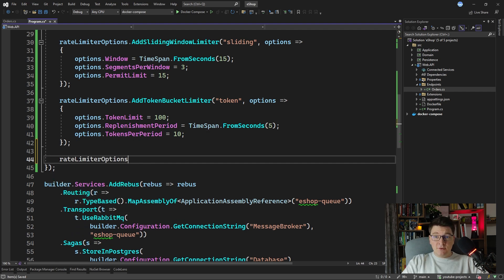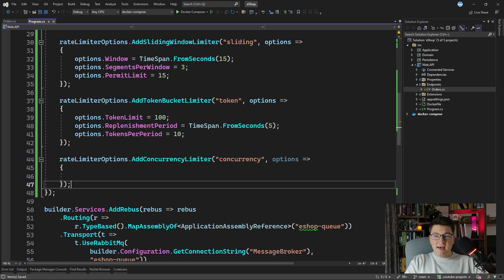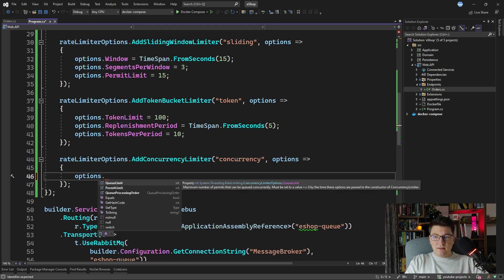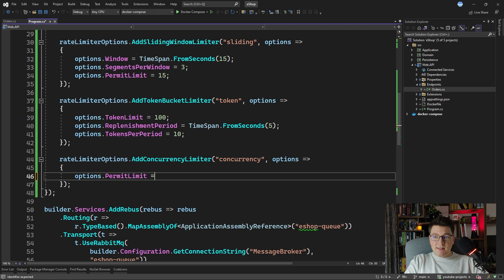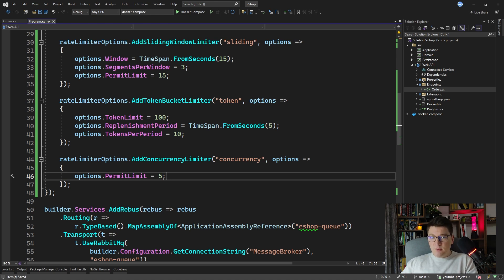The last rate limiter we can use is the concurrency limiter, added by calling AddConcurrencyLimiter with a name of "concurrency". All it does is configure the maximum number of concurrent requests allowed on the API — let's say 5 concurrent requests. Whenever you're below this threshold, responses are served normally, but as soon as you hit 6 or more concurrent requests, you encounter the rate limit.